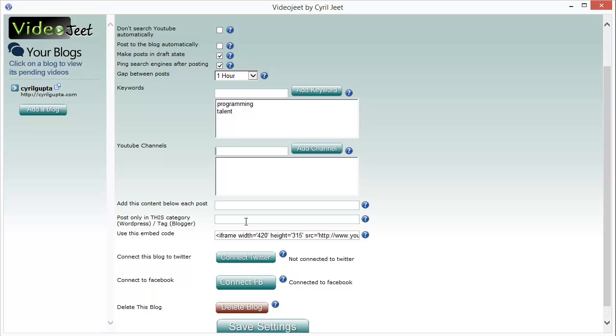You can also choose to post to a specific category on your blog or you can go for a tag if you want.